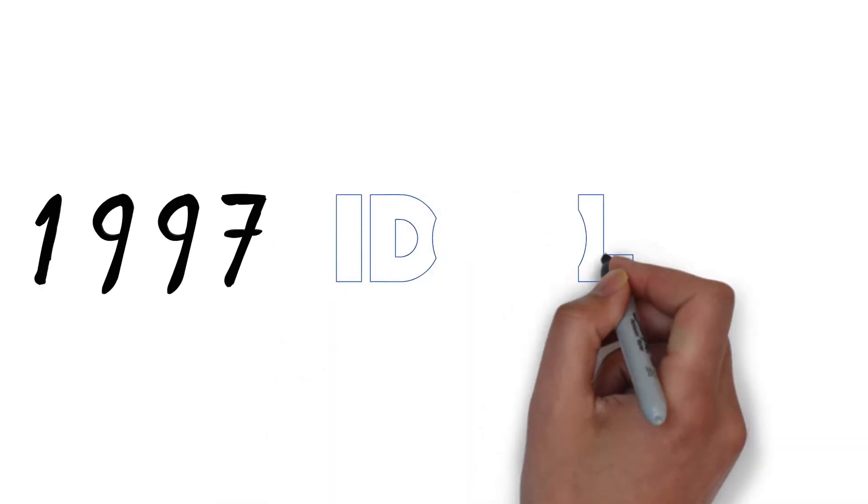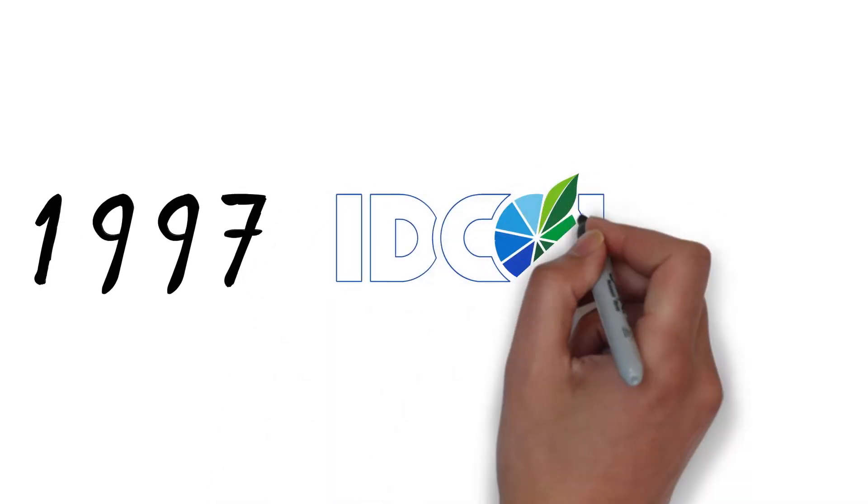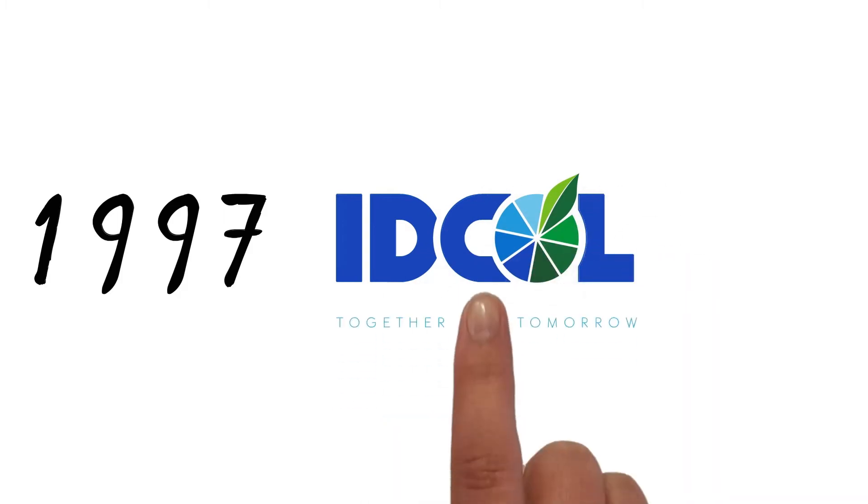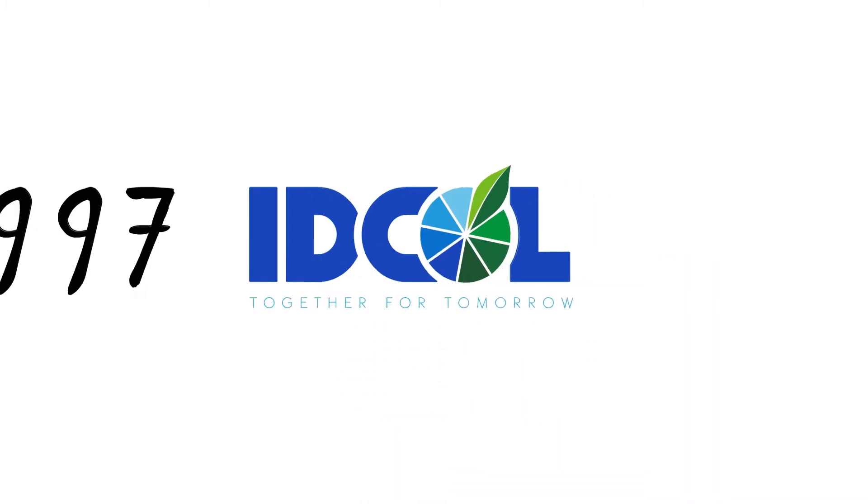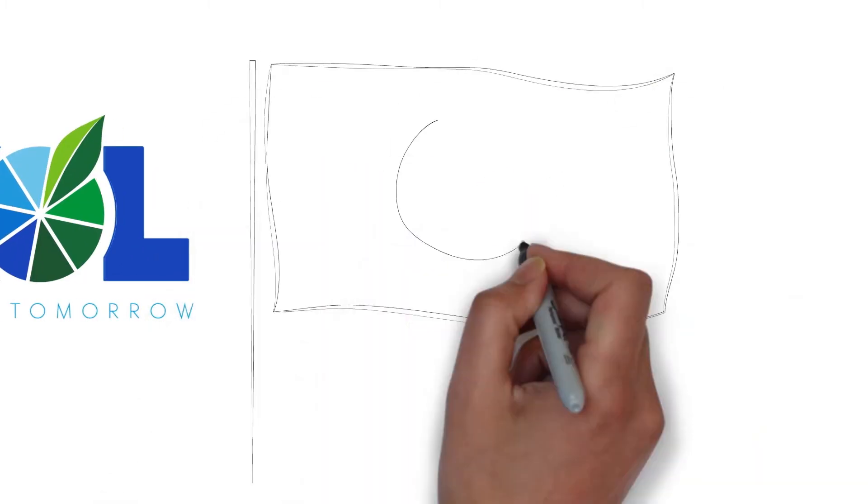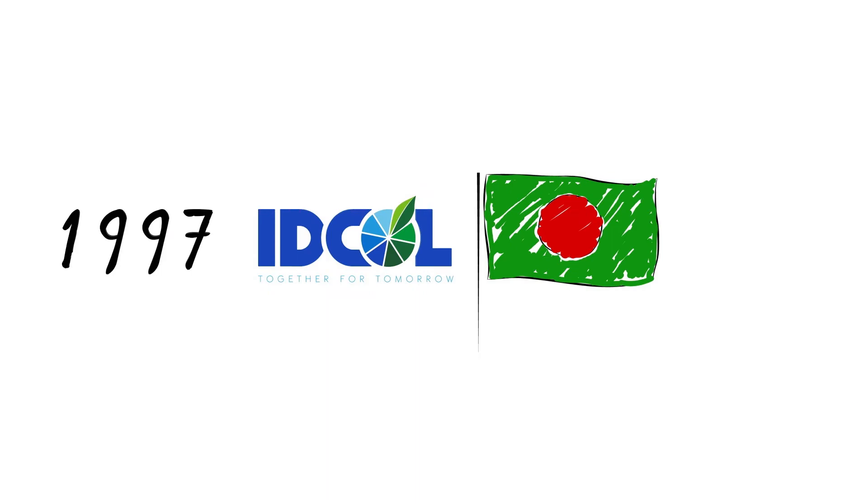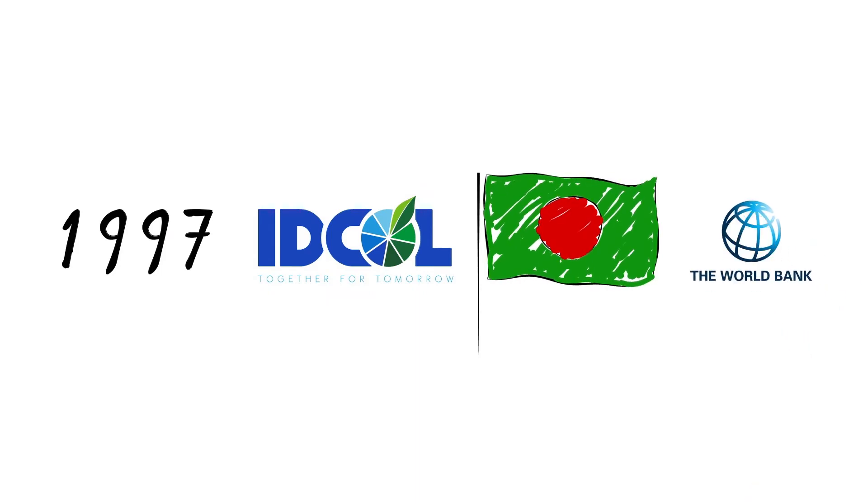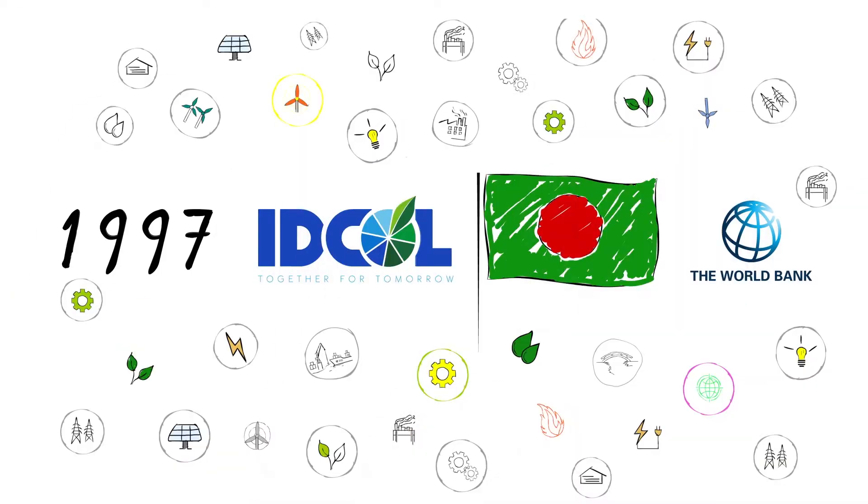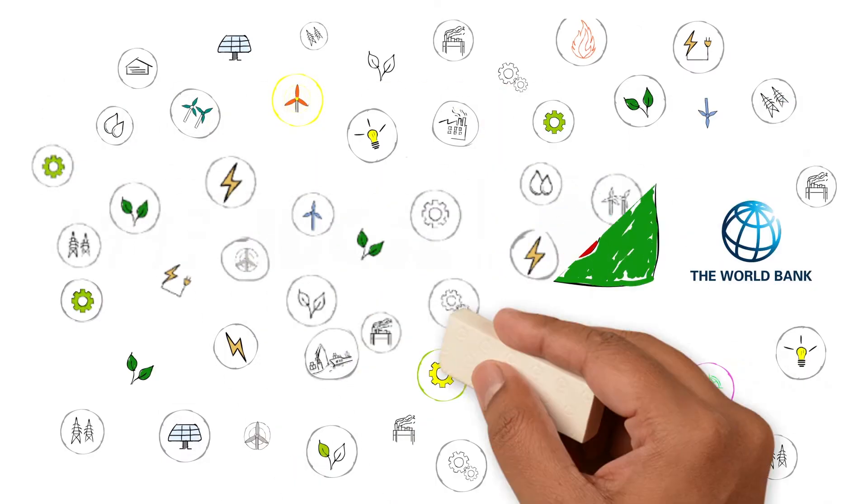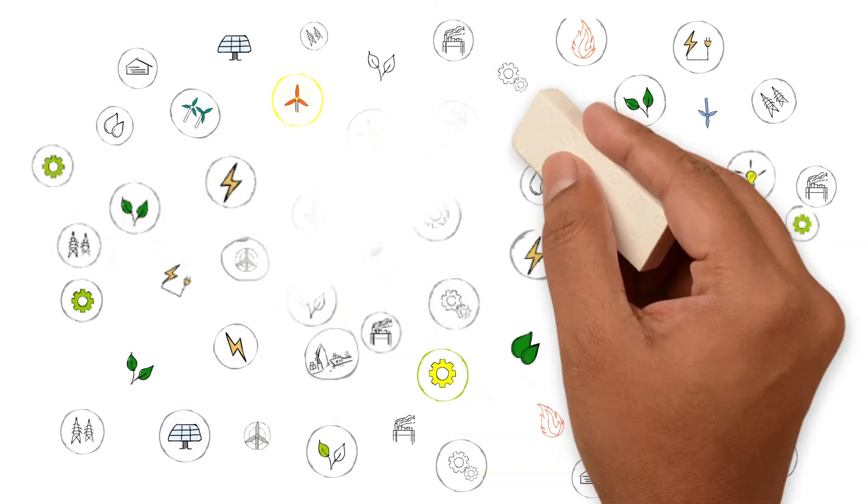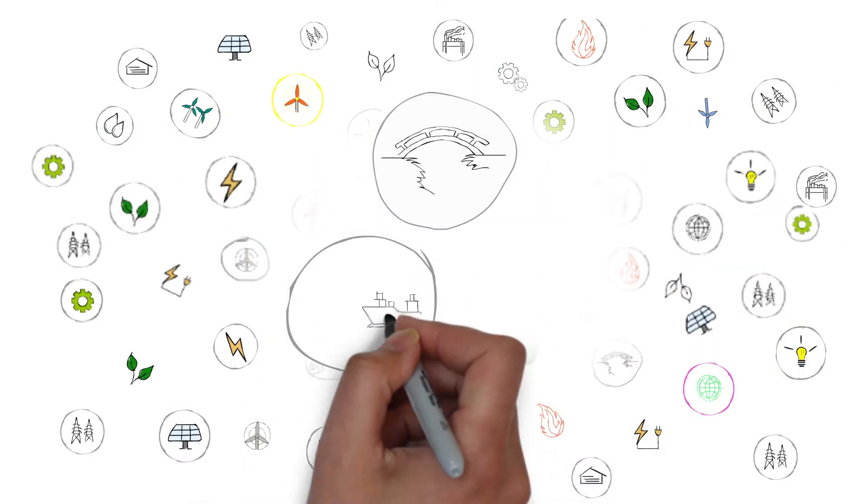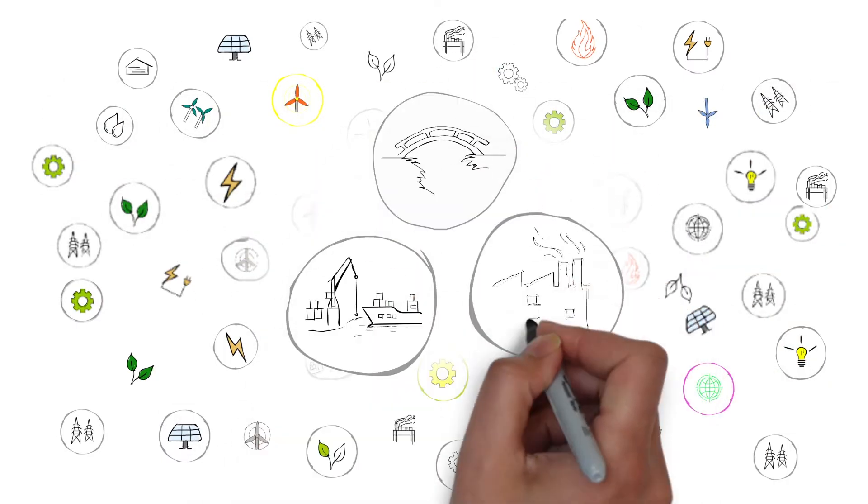In 1997, IDCOL, the Infrastructure Development Company Limited, began its journey, set up by the Government of Bangladesh with support of the World Bank. Its mission was to increase renewable energy use and provide funding for medium to large infrastructure projects.